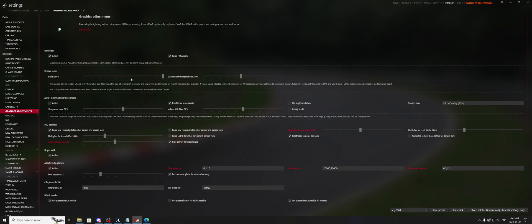Alright, so the next option we have here is AMD FidelityFX Super Resolution, which is basically going to do the exact same thing. But again, read what's going on here. This is available only with single or triple screen, with both post-processing and FXAA in AC video settings active. That means turned on, so we need post-processing on and FXAA on.